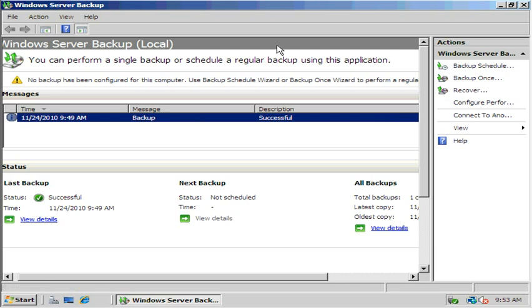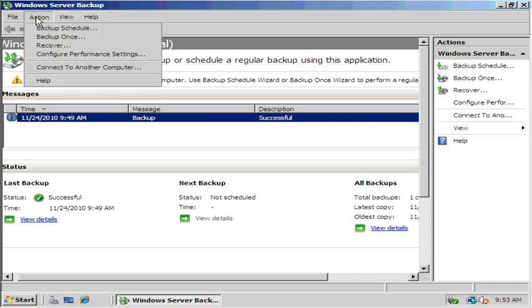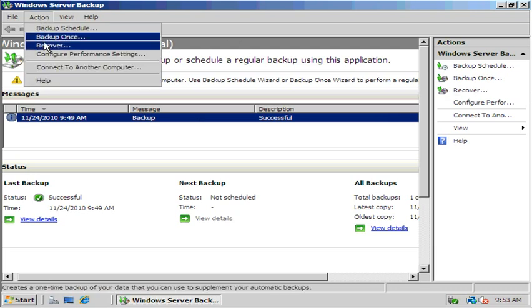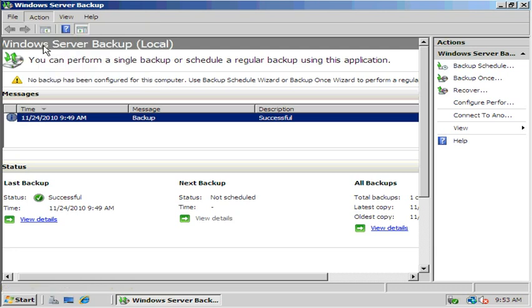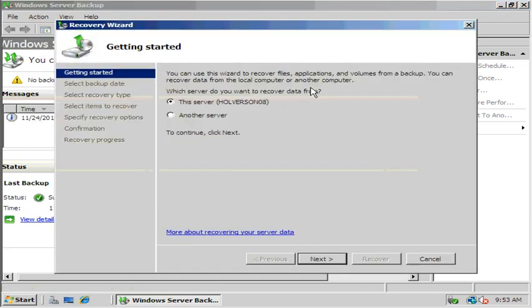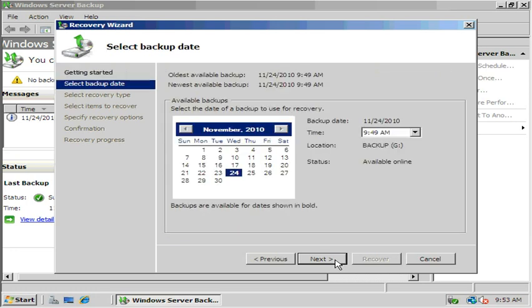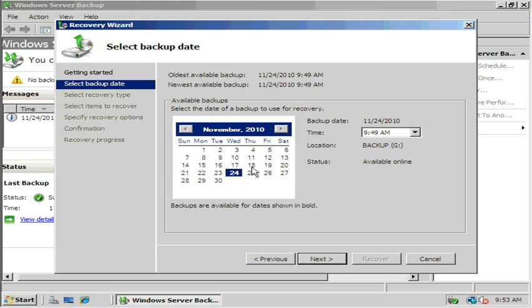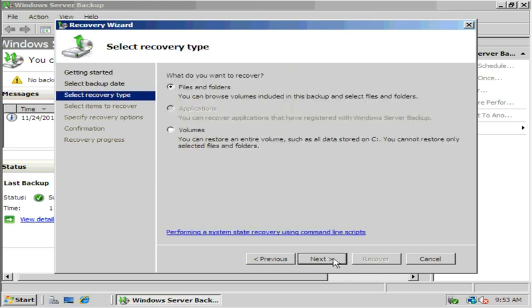So now let's restore it. We want to do recover. We can choose recover from the action panel over here or from up here. So select recover. We're going to recover to this server. Available backups, the one that was done today at 949. Here you can choose previous dates if you had previous backups done earlier in the month. Hit next.